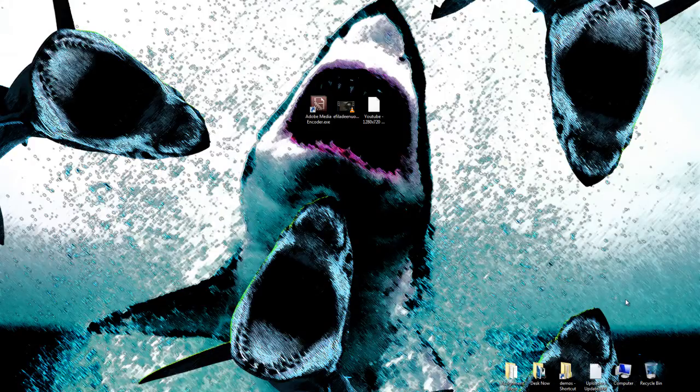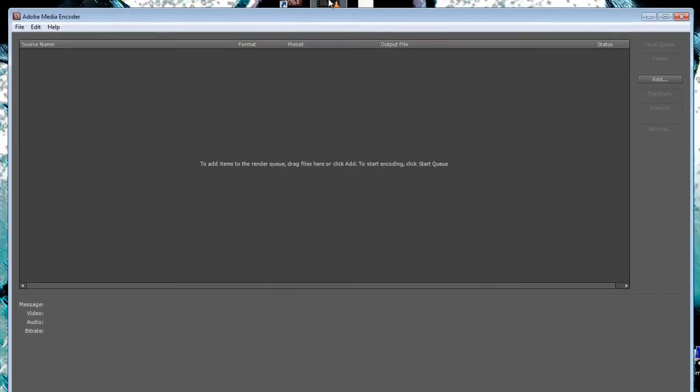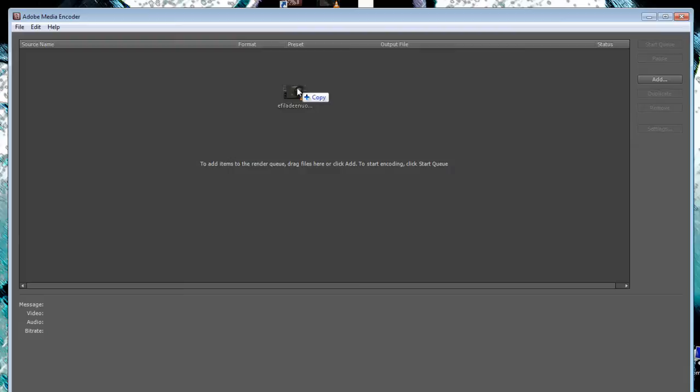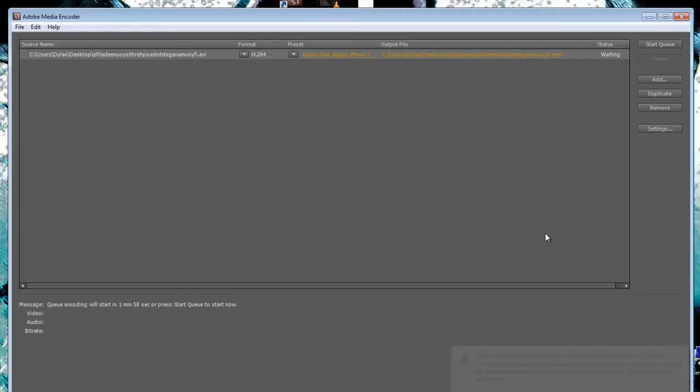So what you're gonna do first is open up Media Encoder and drag your video into the render queue. If you have bits at the start of your video and at the end that you want to get rid of, we can do that later.